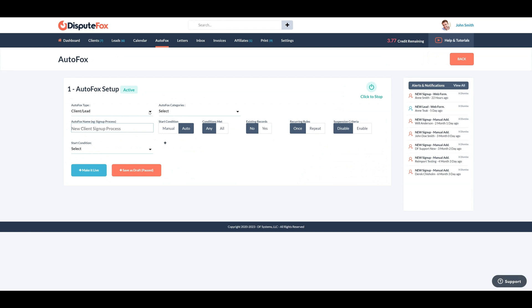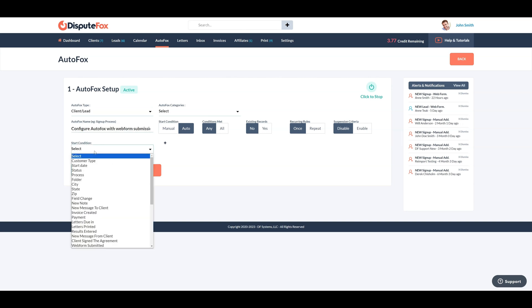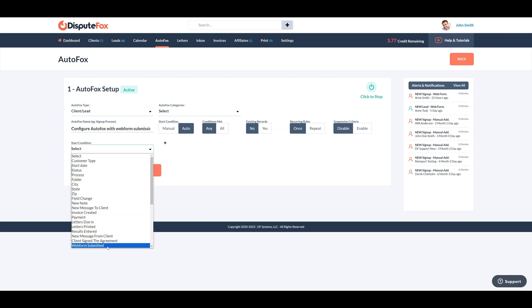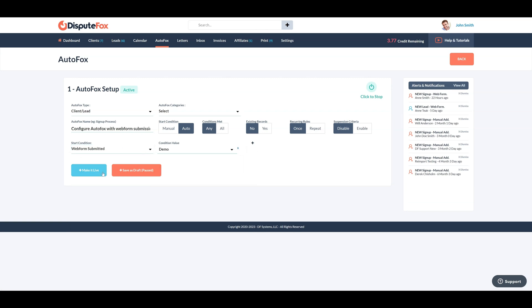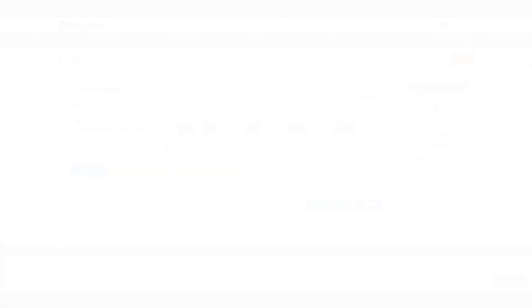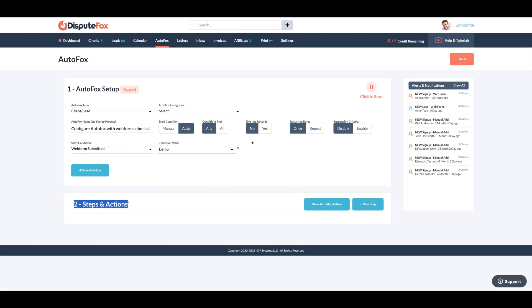Select the AutoFox type as either Client or Lead. Define a name for your AutoFox. Next, select a trigger condition as Web Form Submitted and choose the trigger value as our recently created web form, which is Demo, listed among the condition values. Now you can define what actions should this sequence perform after the defined condition is triggered.